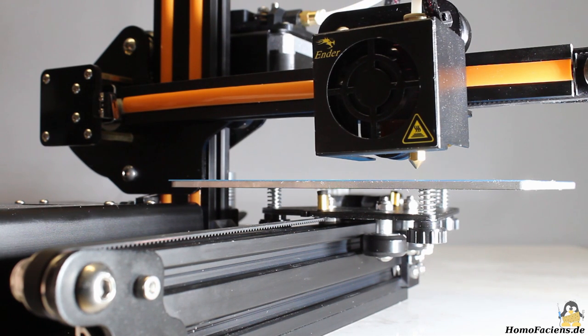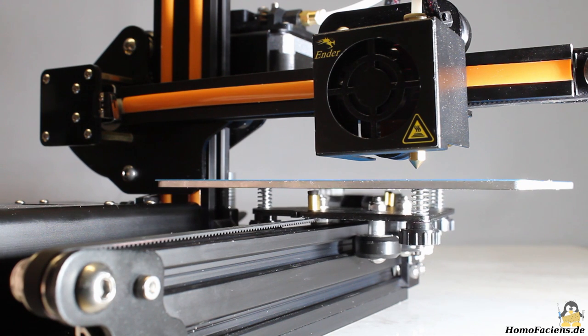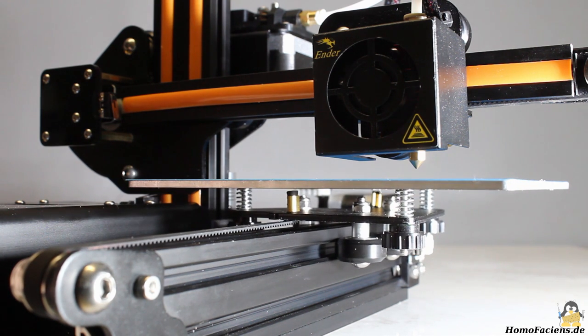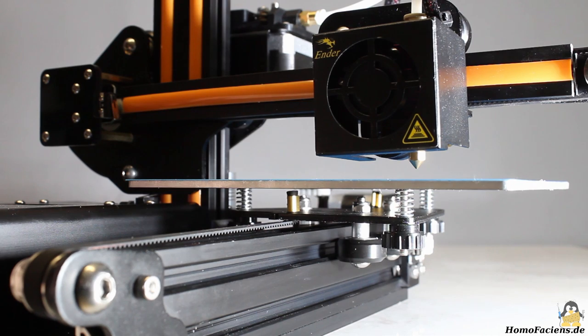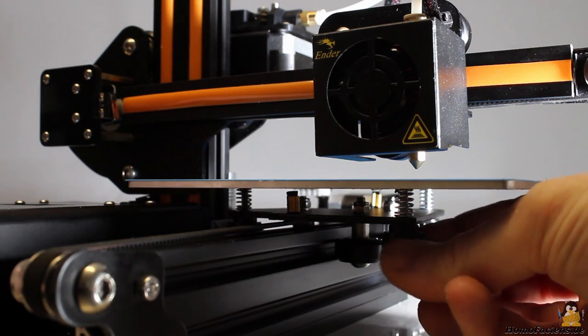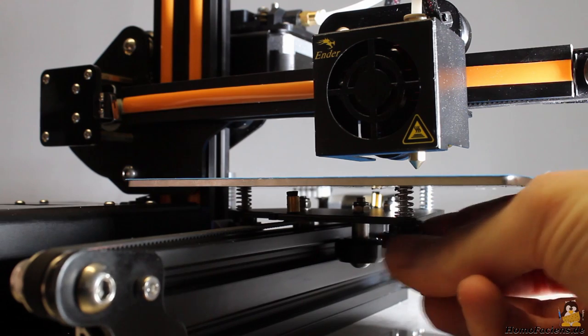Next thing to be done is adjusting the print bed. To do so, move the printhead along the X and Y axis to position the nozzle above the three knurled nuts of the bed using the control interface of the printer.